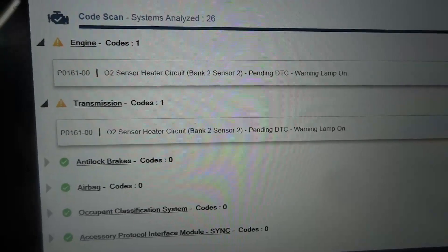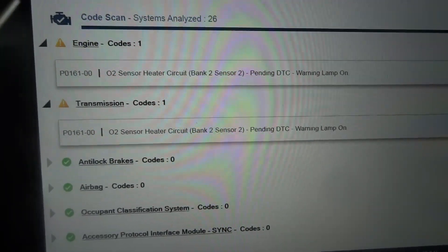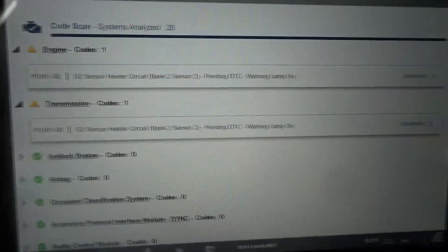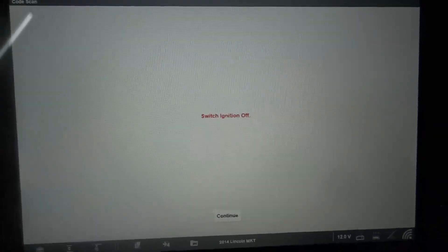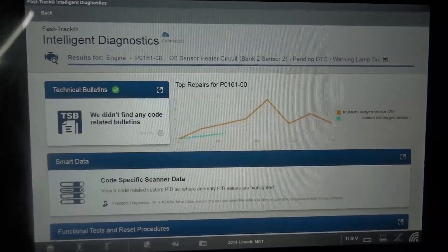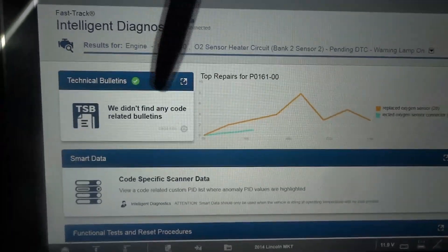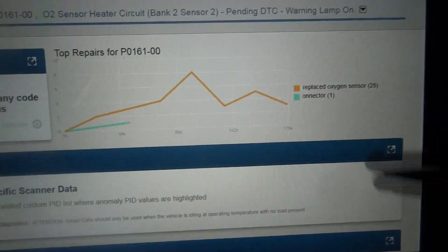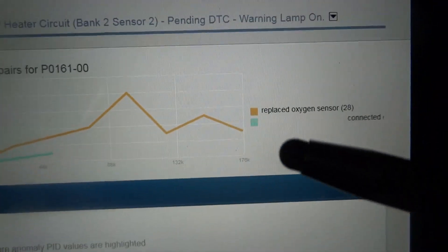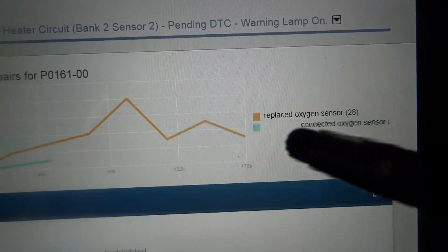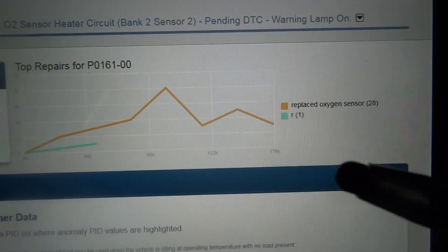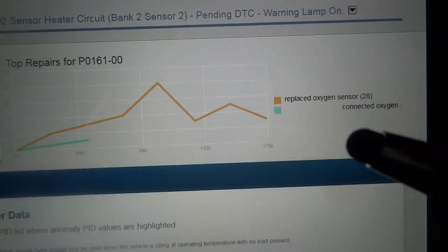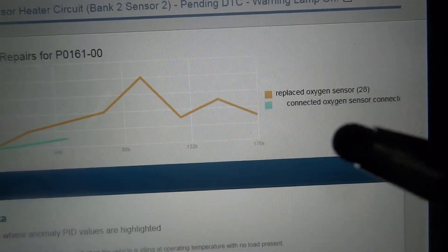This code is usually set by either an open in the heater circuit or a defective heater inside the sensor. If the heater inside the sensor is open, we have to replace the sensor. Let's click on the diagnose button and see if we have a TSB about this trouble code. No TSBs about this code. What had fixed this code was replacing the O2 sensor — either a bad O2 sensor or a disconnected O2 sensor connector.